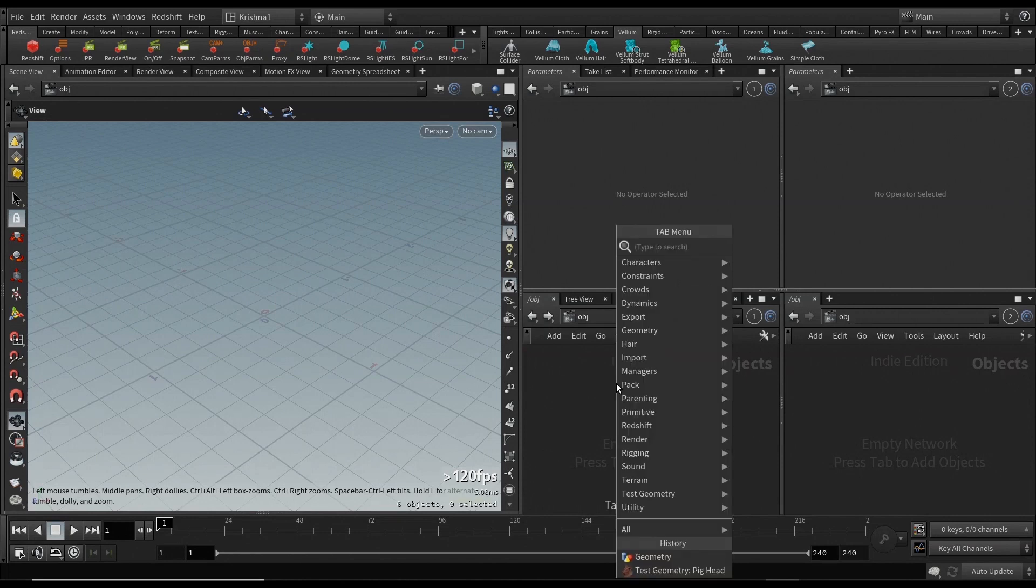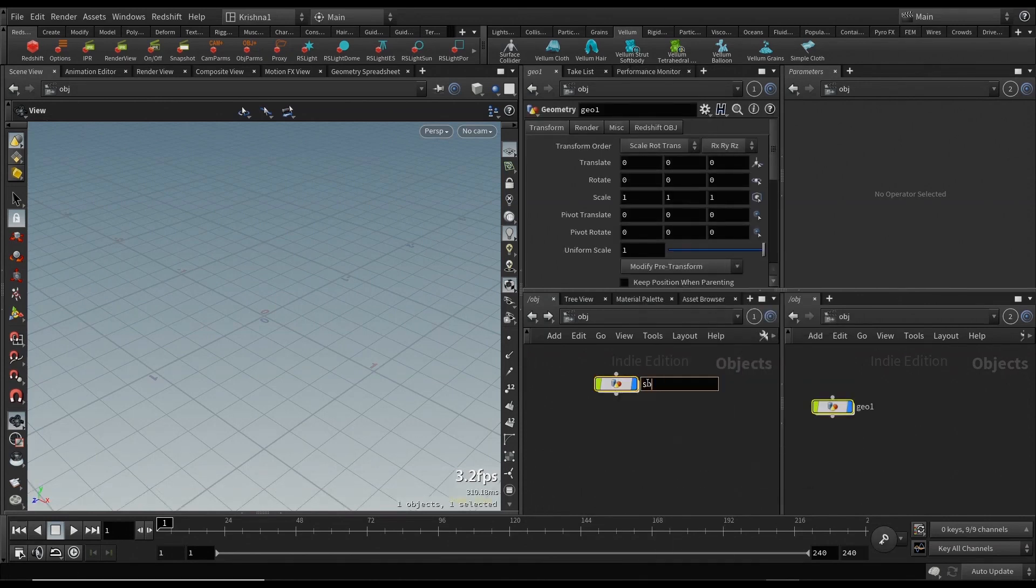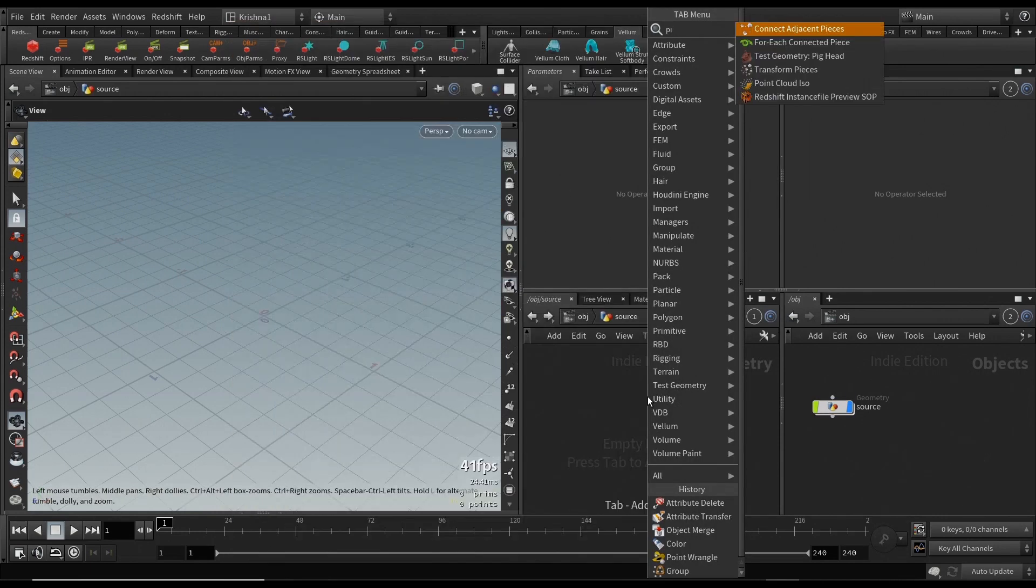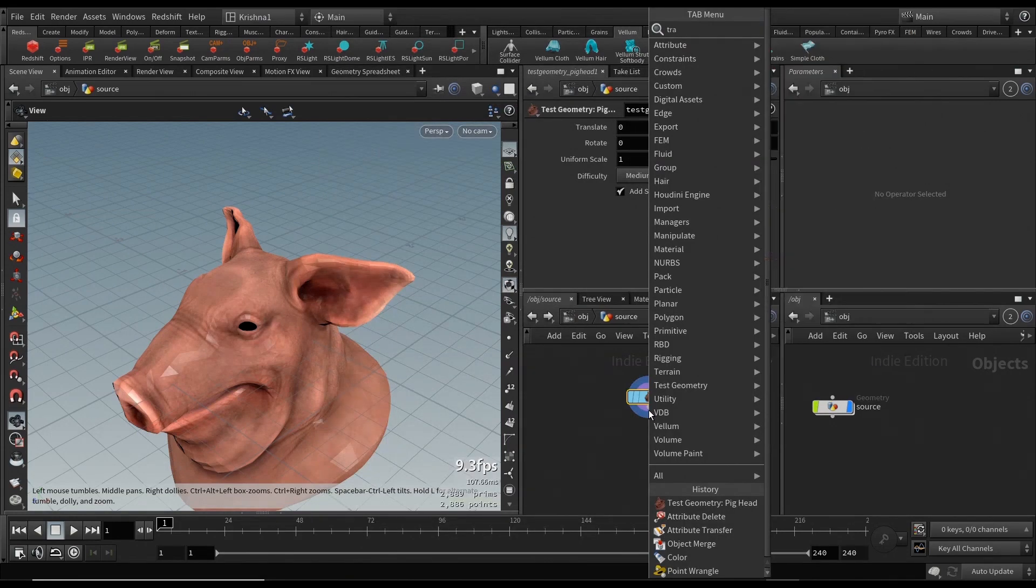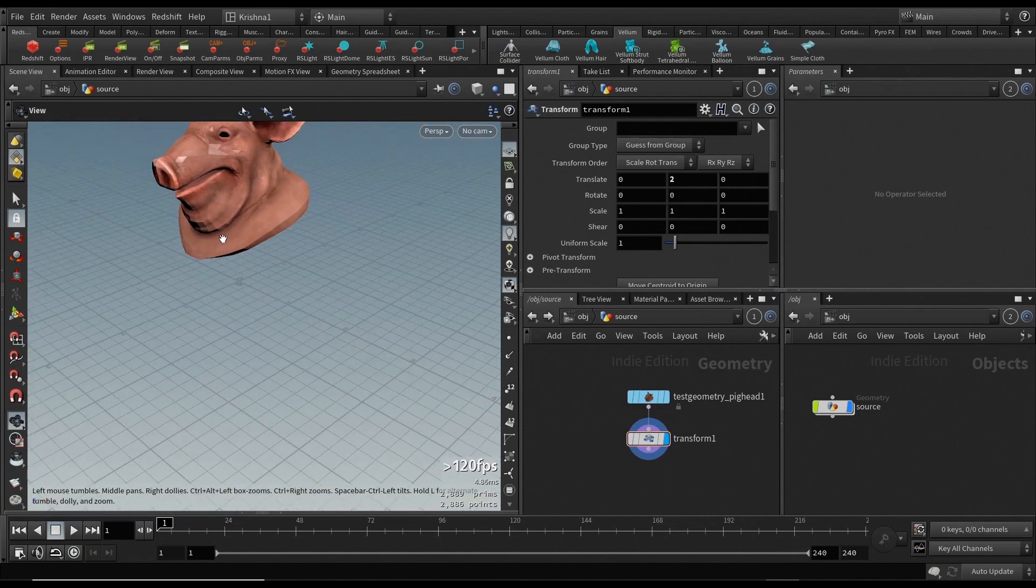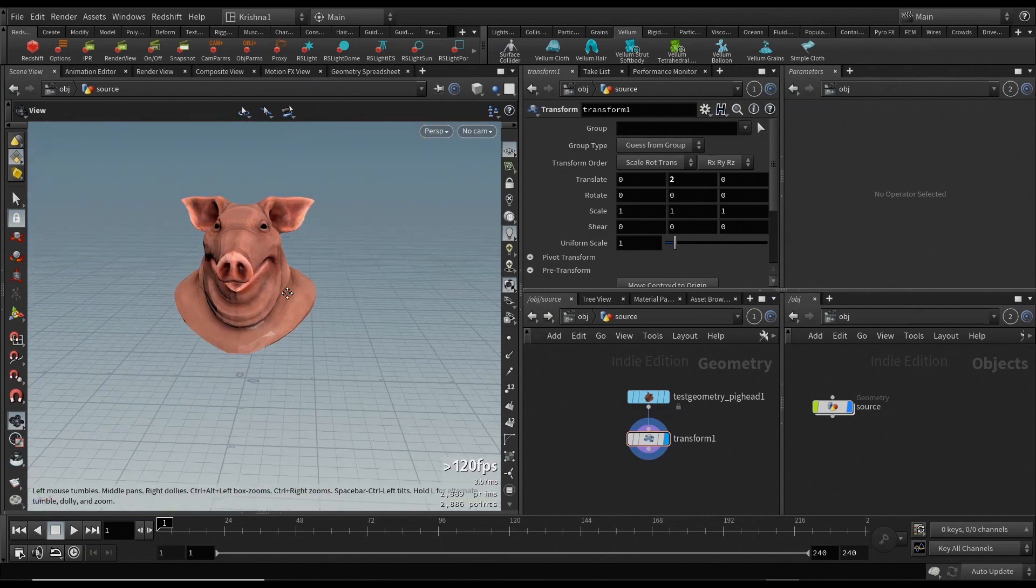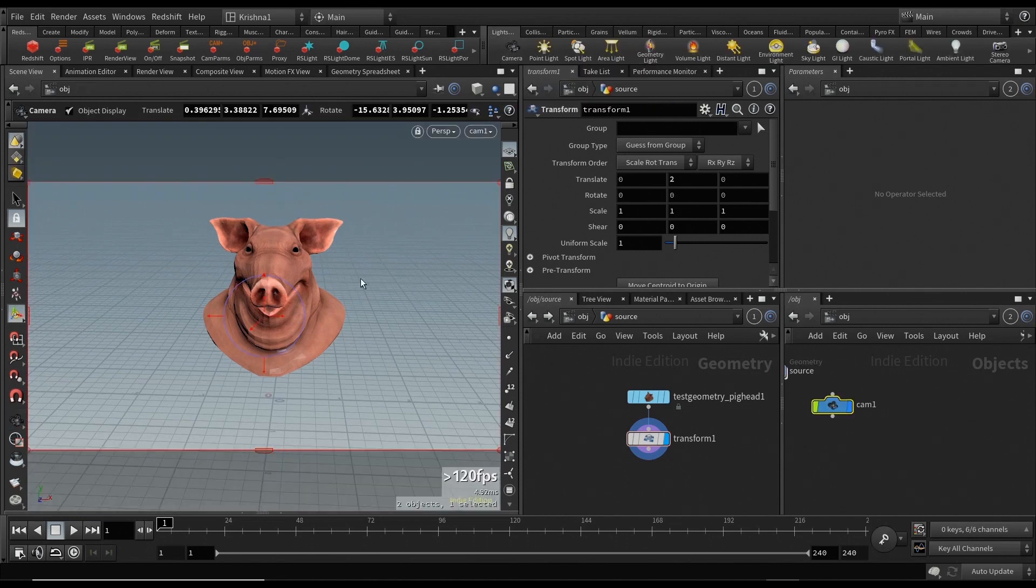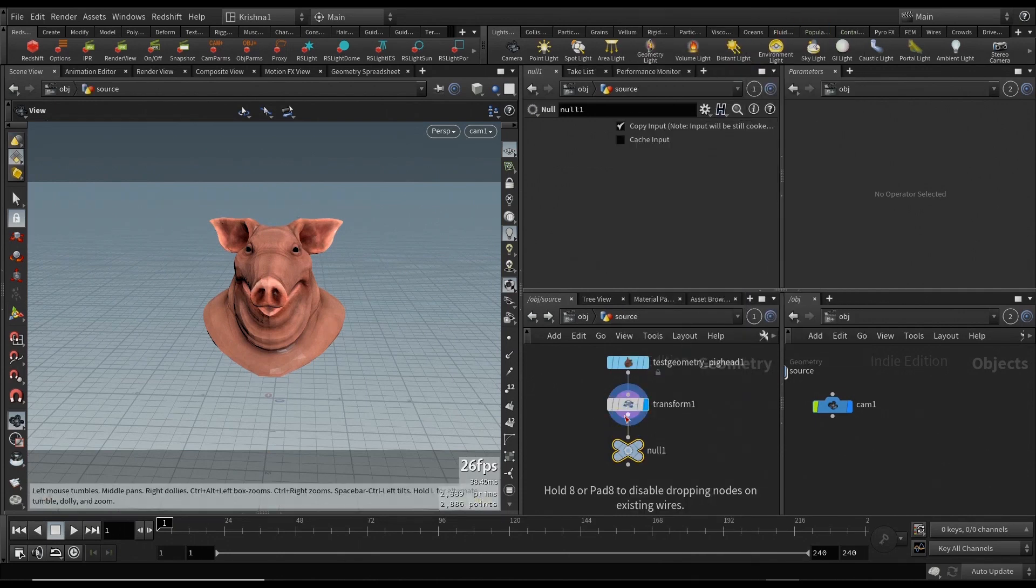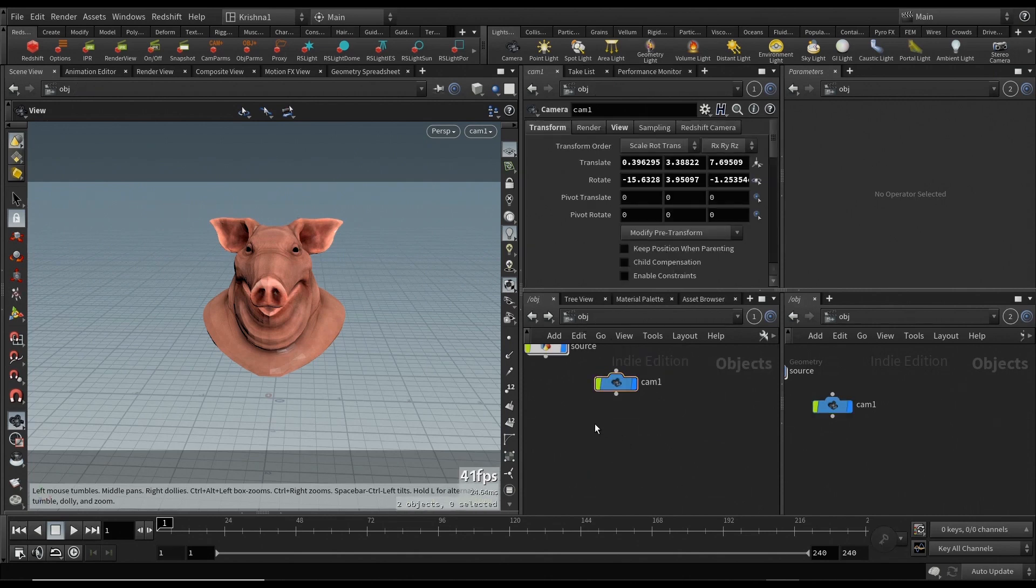Let's create a geometry and call it source. Let's go in, create a pig head, and transform this a little bit above the ground plane. That would be about two. Let me set this up so that we can visualize it easily. Create a camera, okay perfect. I'm gonna create a null here and call it out.